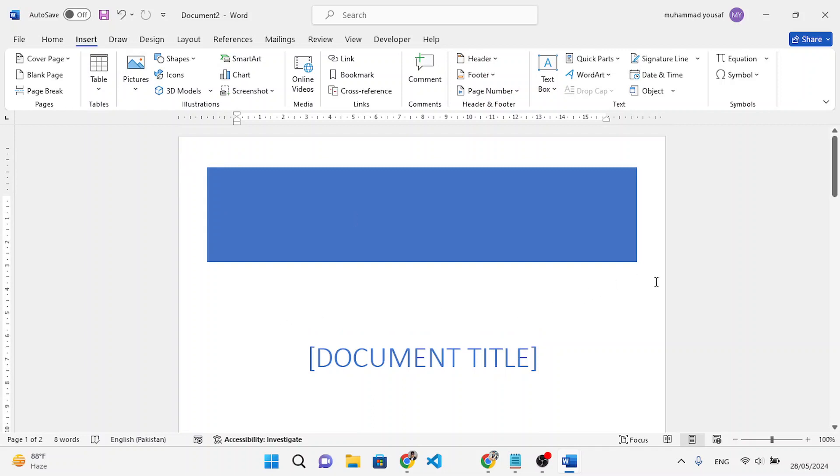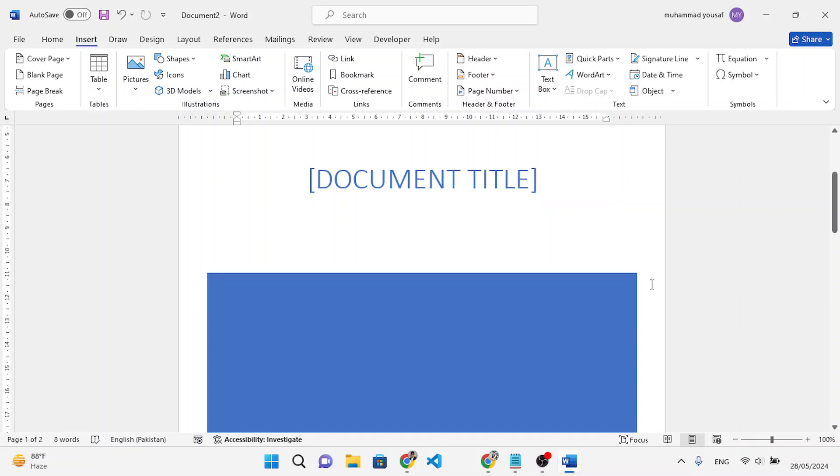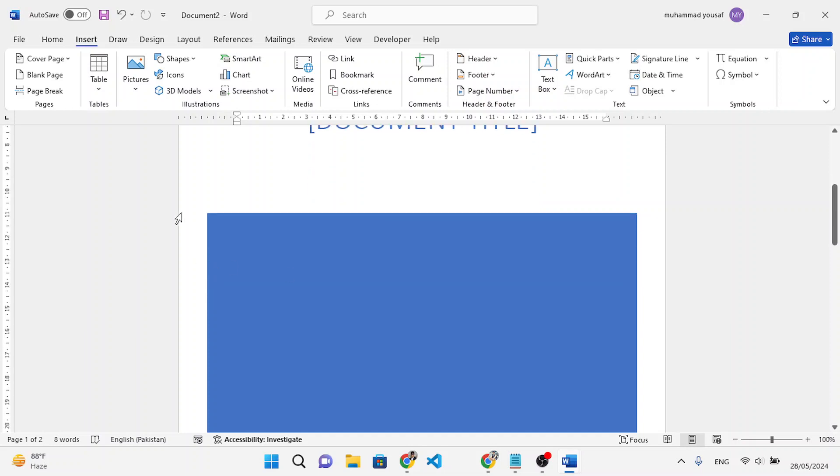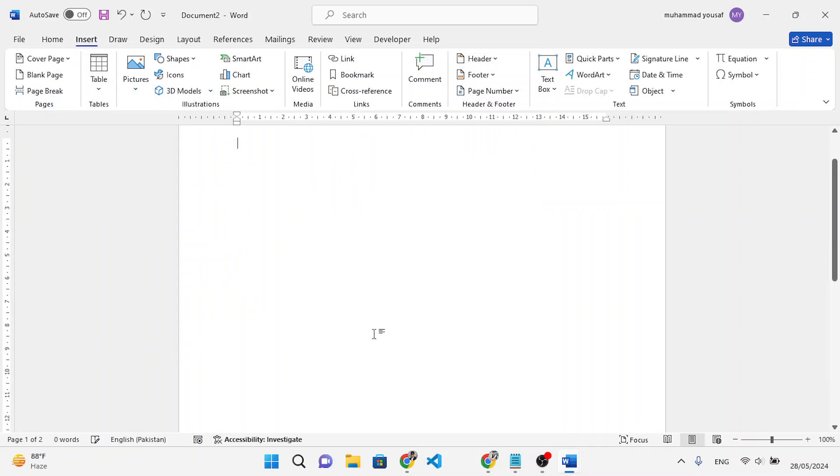If you would like to remove it, again move to the Cover Pages and select remove current cover page. It will remove that. It is all about the cover page in MS Word.